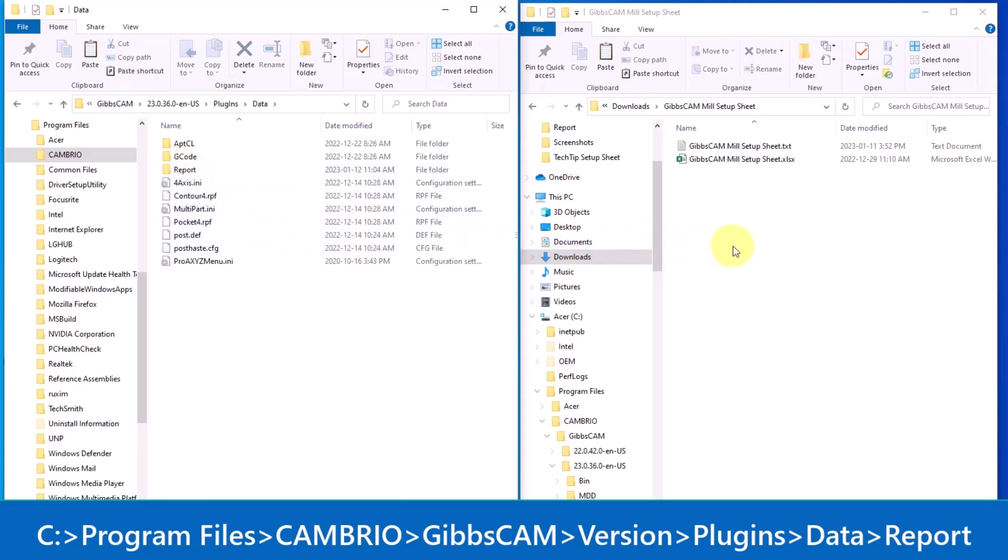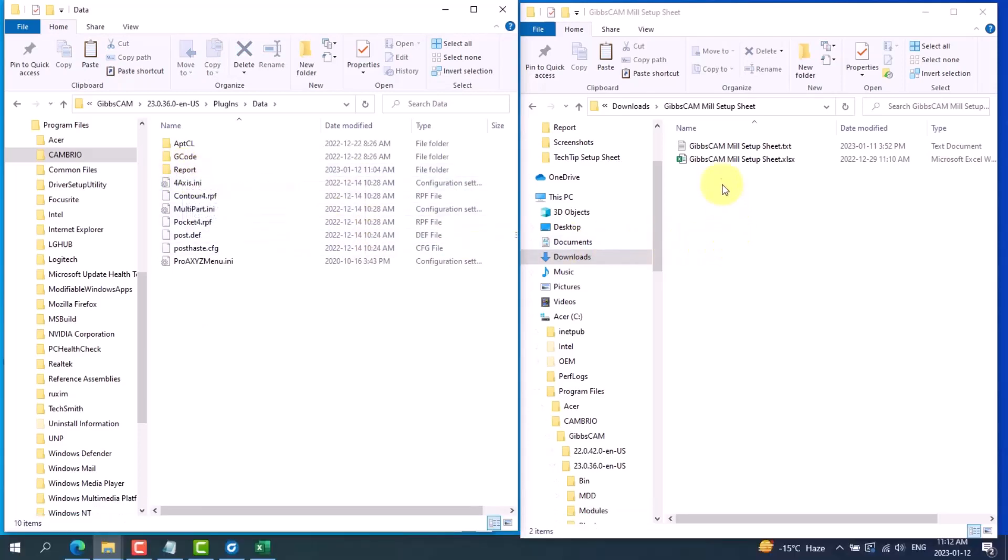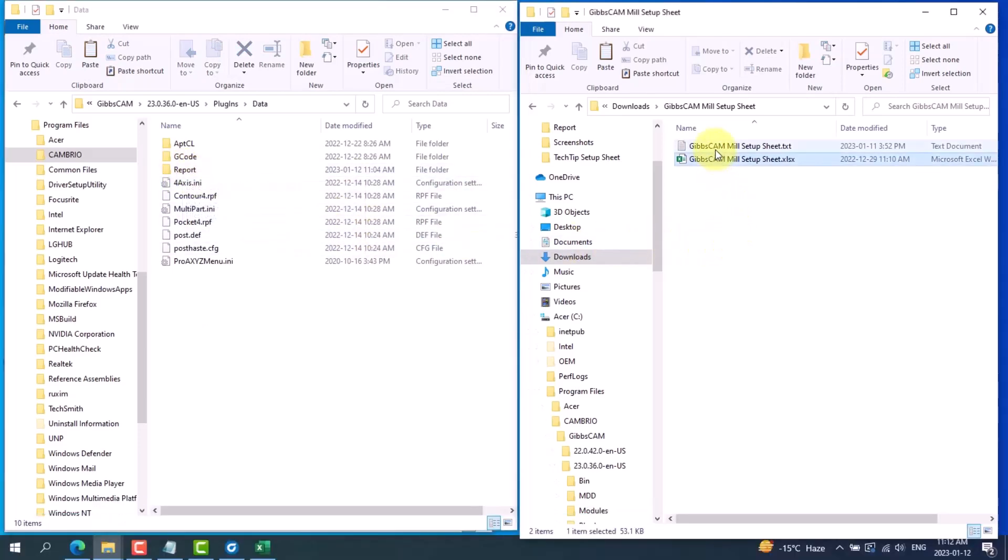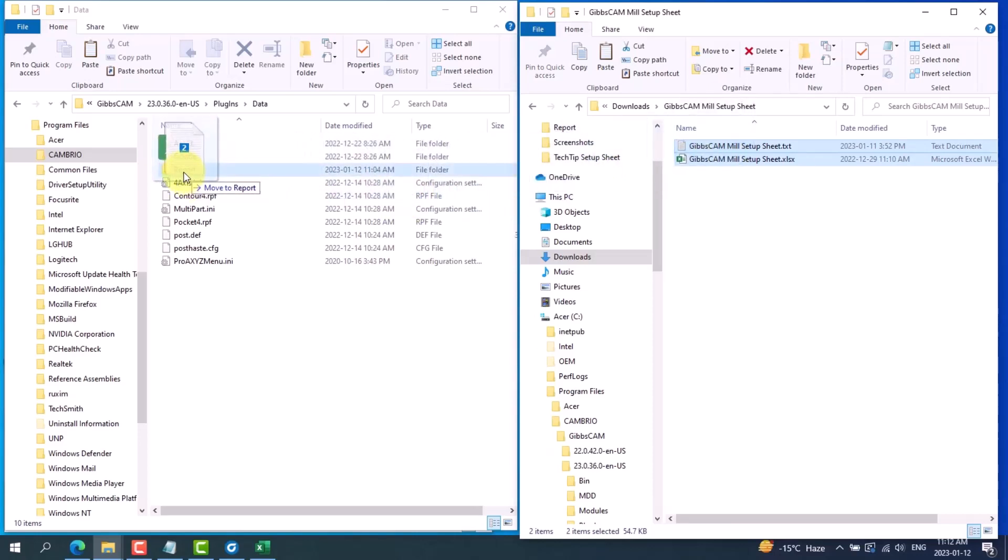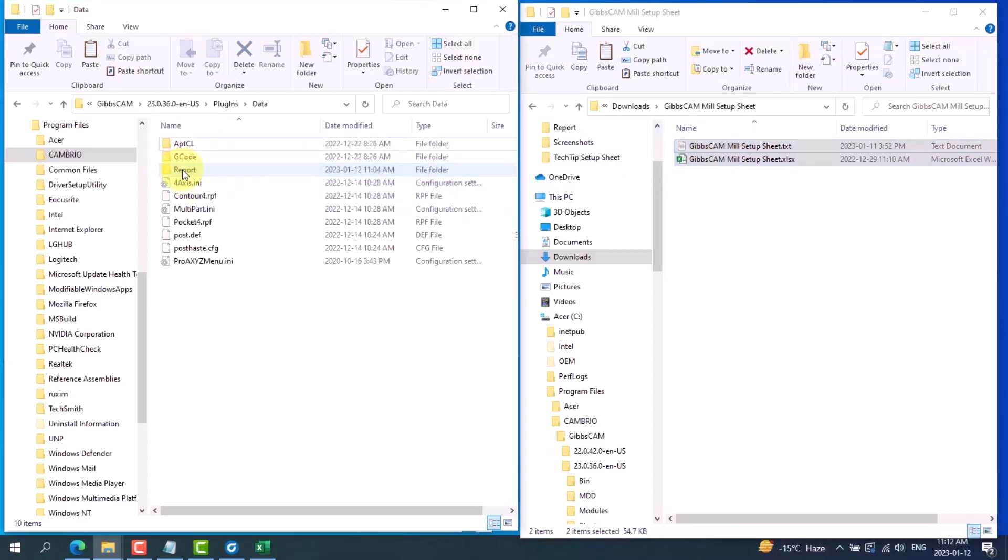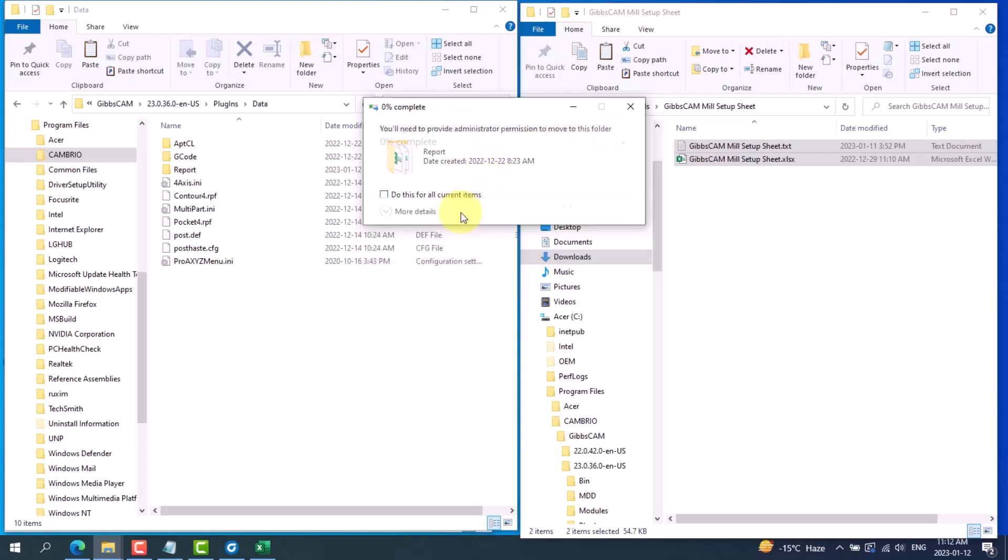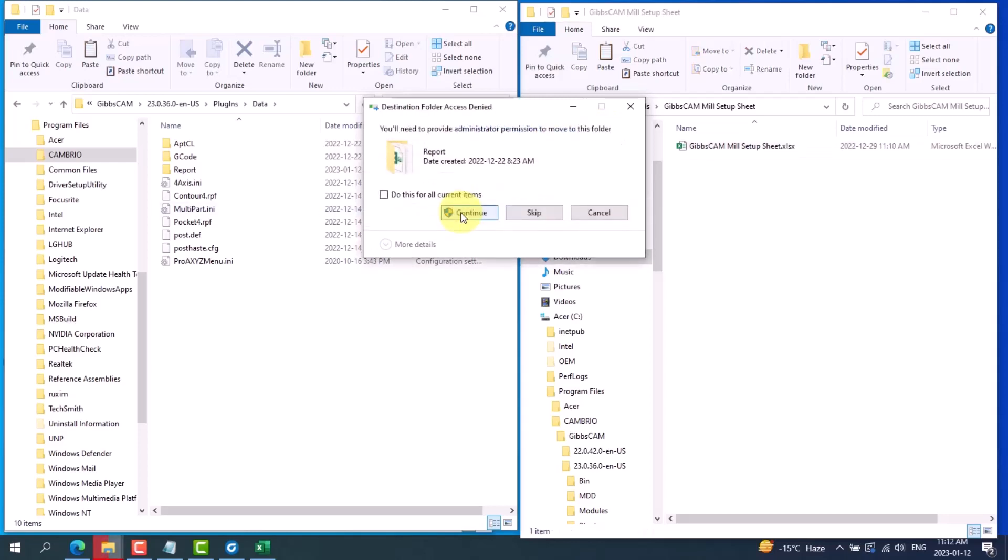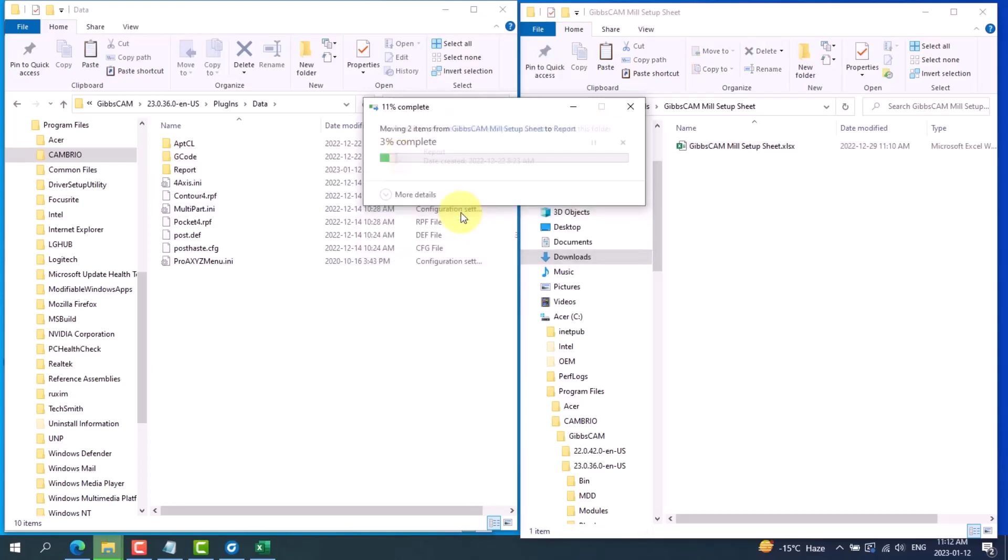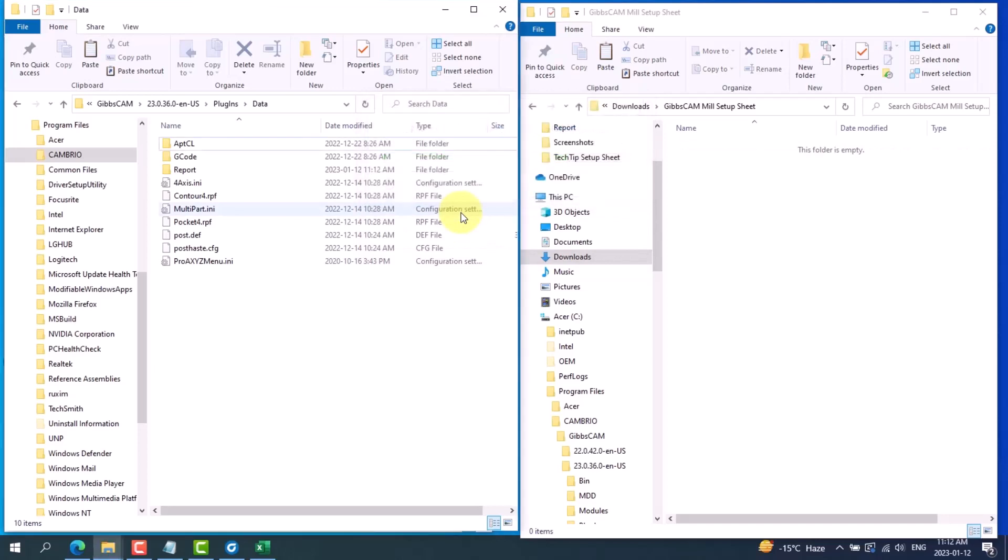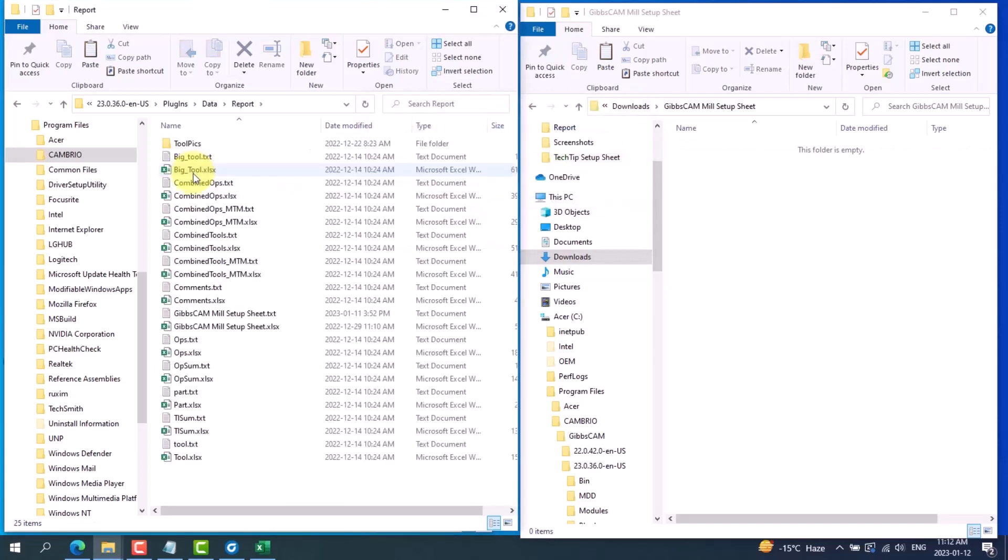You can copy the two downloaded files, the Excel file and the text file, and drag them into the report folder. You will need to provide administrator permission to move to this folder. You can click continue, continue for the next file, and if I open the report folder, my Gibbs CAM setup sheet is in there.